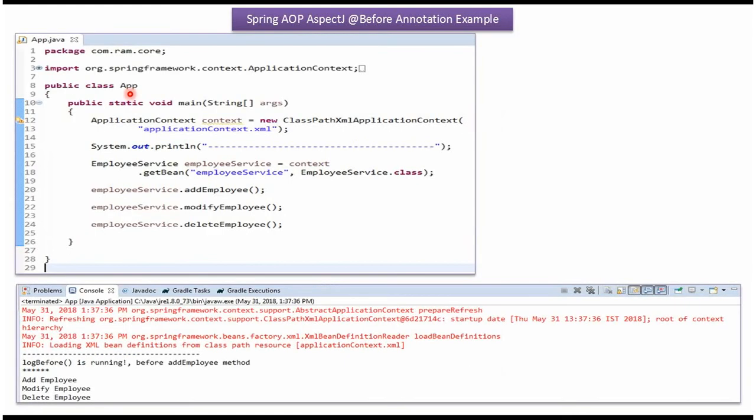Here I have defined the class app. Here I have created ApplicationContext object by reading Spring configuration file. Using GetBean method of ApplicationContext object, getting EmployeeService object from SpringContainer, and calling addEmployee, modifyEmployee, and deleteEmployee methods.